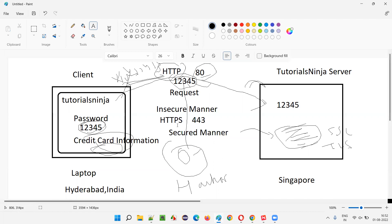In HTTPS, the 'S' at a high level stands for secured. But if we dig deeper, it is all about certificates. S stands for SSL — Secure Socket Layer — and this protocol runs on port 443 where transit happens in a secured manner.